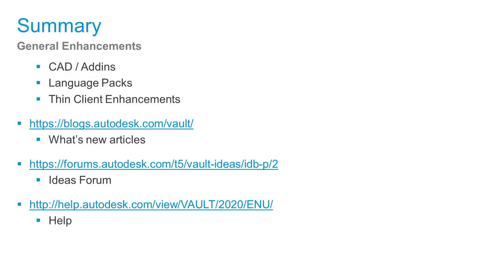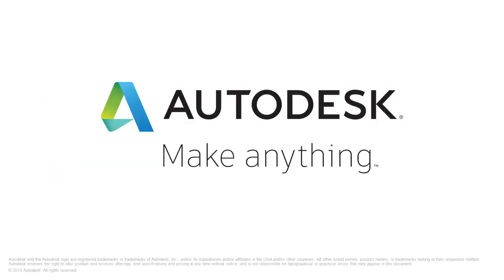With that, we conclude the first part of this series. Please have a look at the other parts as well. We covered general enhancements in CAD and CAD add-ins, language packs, and sync client enhancements. We highly recommend our blog where what's new posts and tips and tricks are regularly published, as well as our ideas forum which is actively monitored by the product team for usability improvements. Finally, the help documentation is also updated with new capabilities for each release. Thank you.